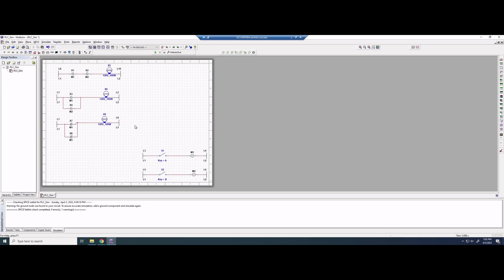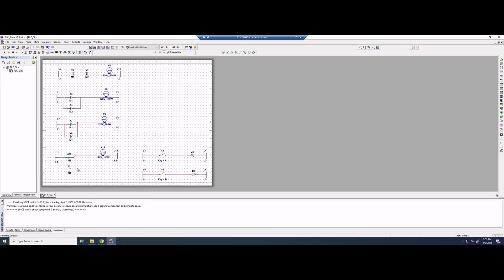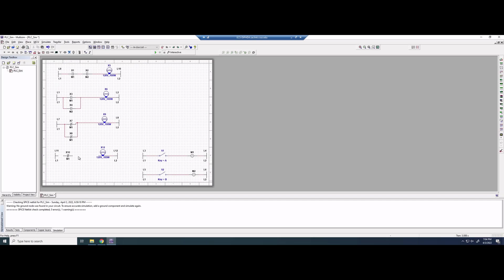Now we do the same thing for the NOR gate. We copy and paste the NAND rung below, delete the wire and the parallel structure. NOR is NOT an OR gate. The OR gate output is 0111, so NOR is 1000 — the output is only high when both switches are off. This looks like an AND gate but completely flipped, so we use NC contacts in series.